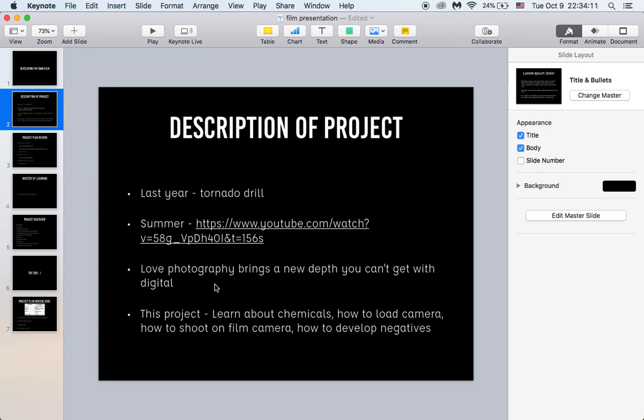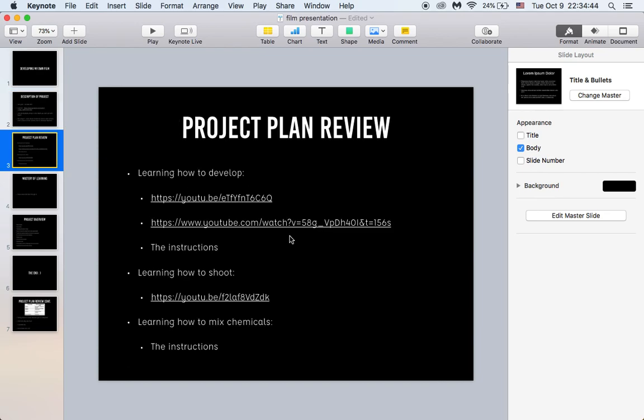The idea stuck with me throughout the summer and I did it this year. My goal was to learn about how to mix the chemicals, how to load and use the camera, how to shoot on film versus digital camera, and the main goal was how to develop my own negatives.